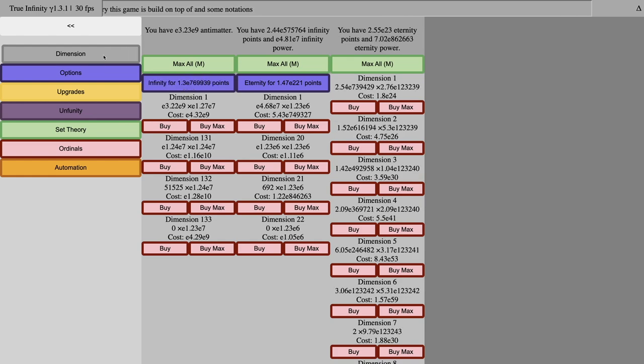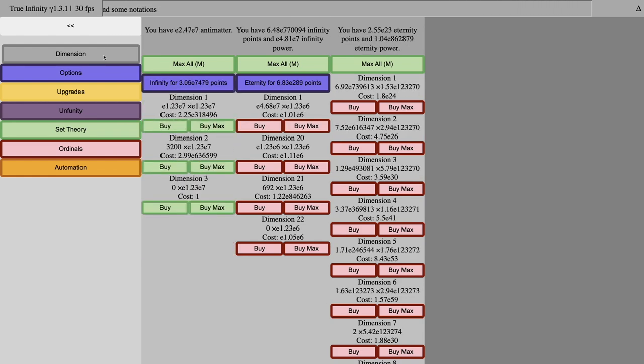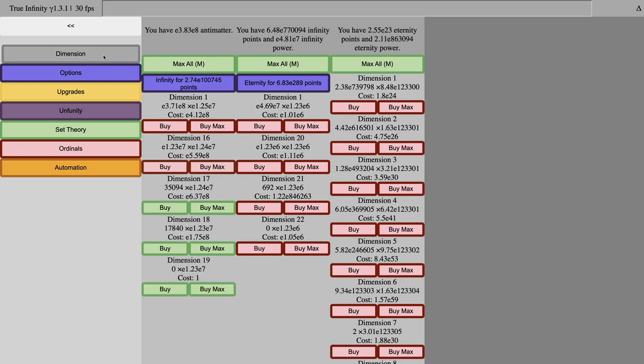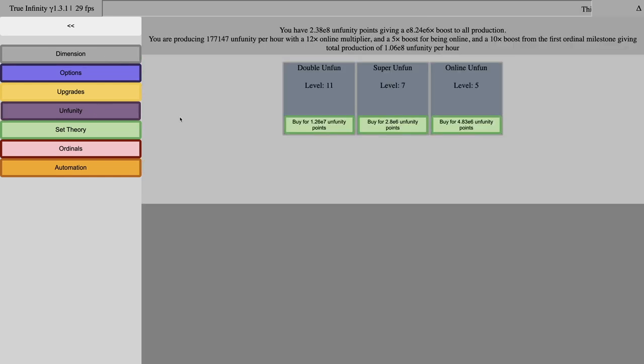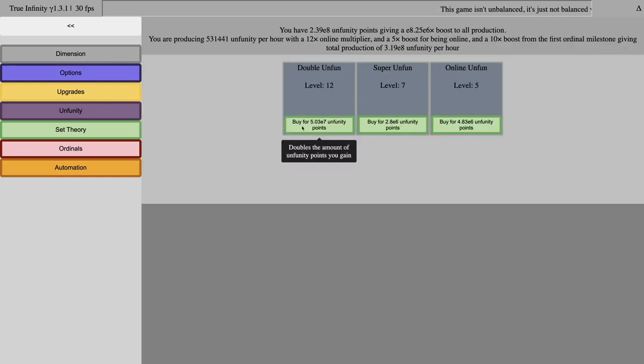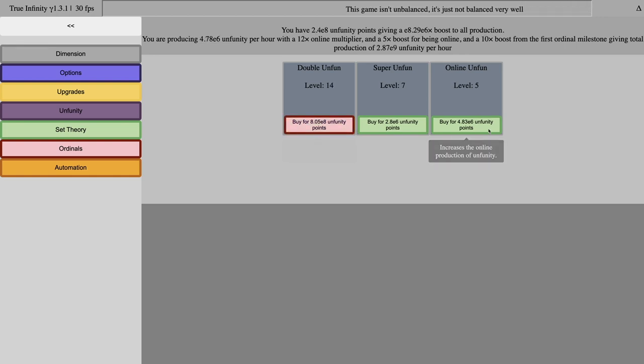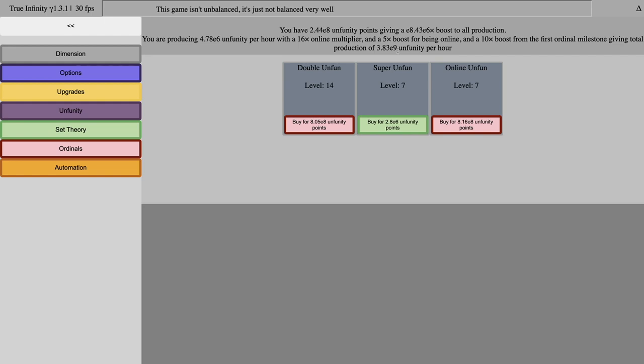Hi, SeabrucePruce here, back with another True Infinity Gamma video of the six. As you can see, I have a lot of unfinity. It's enough to get one, two, three of these upgrades, and one, two of these upgrades, so now I'm getting over a billion unfinity points per hour.